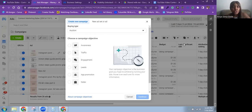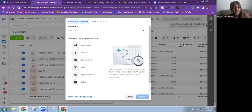The ad objective you choose when running Meta ad campaigns can make or break your ad. In this video, I'm going to walk you through the six different objectives available and when you should use each one.